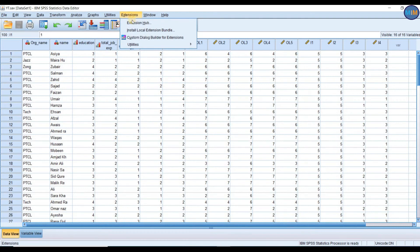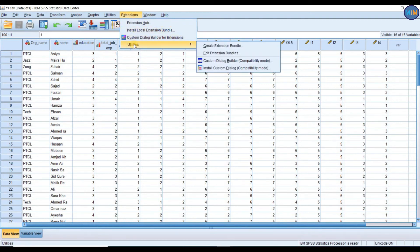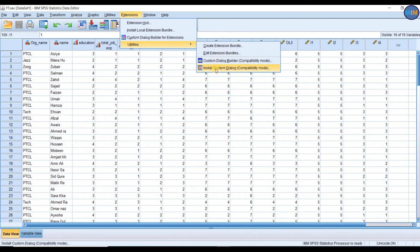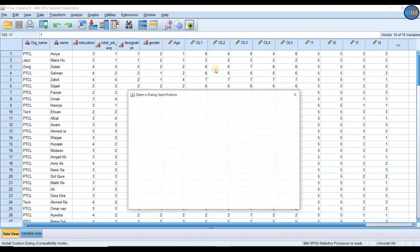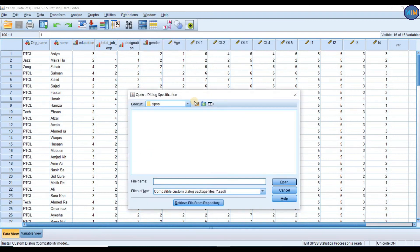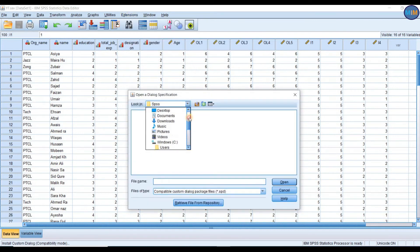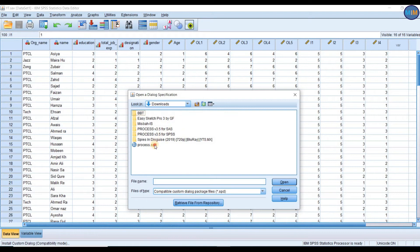Go to Extensions here. Click on Utilities and click on Install Custom Dialog. Now I am going to find my Process file in downloads. Click Downloads, and click on Process. Click on Open.